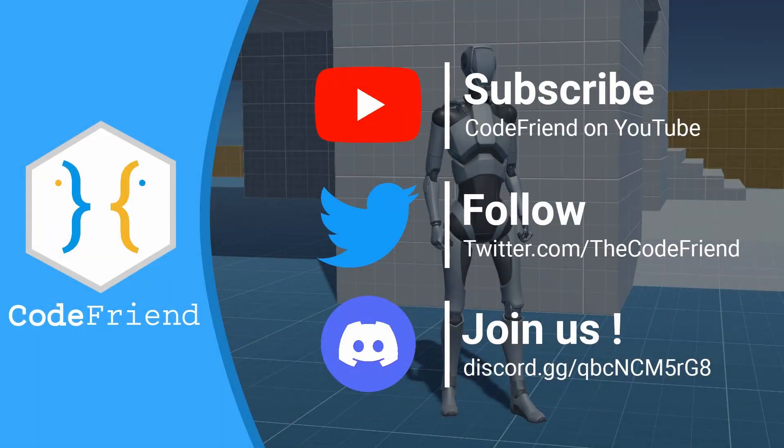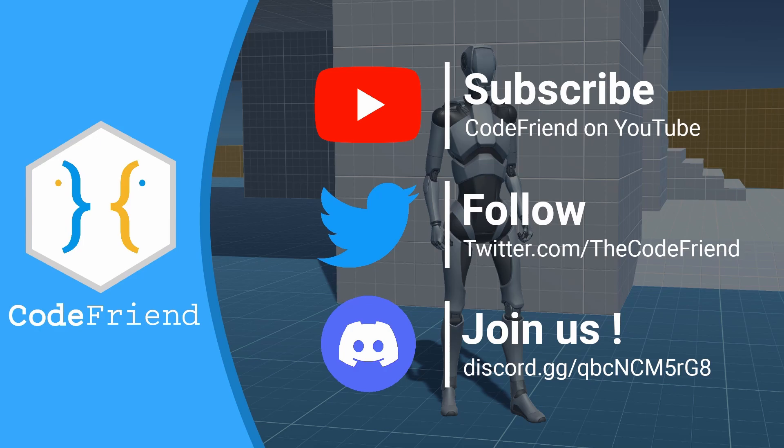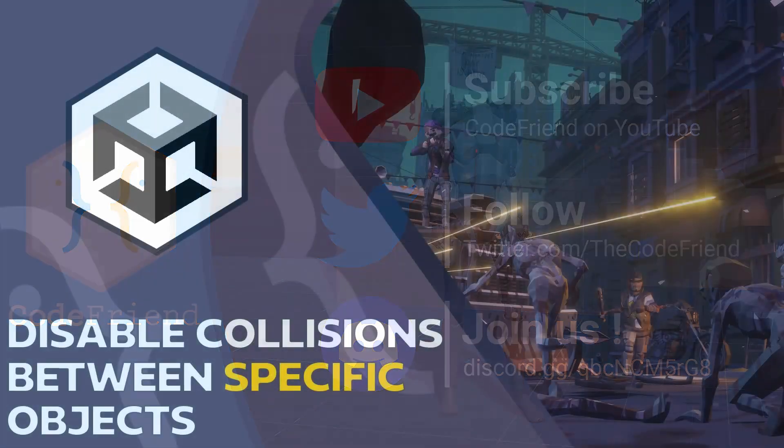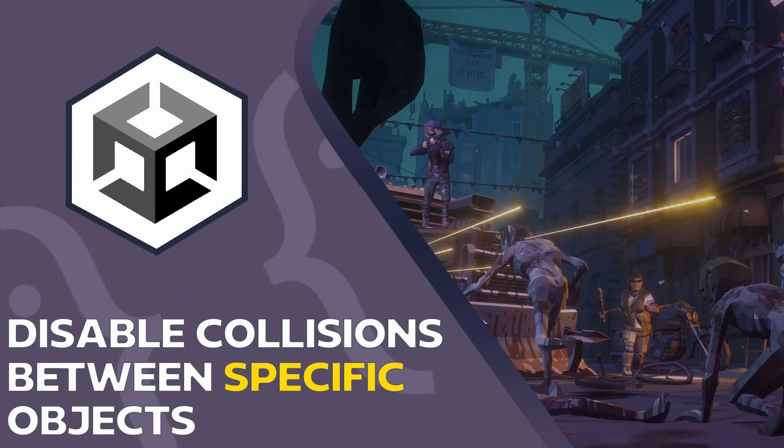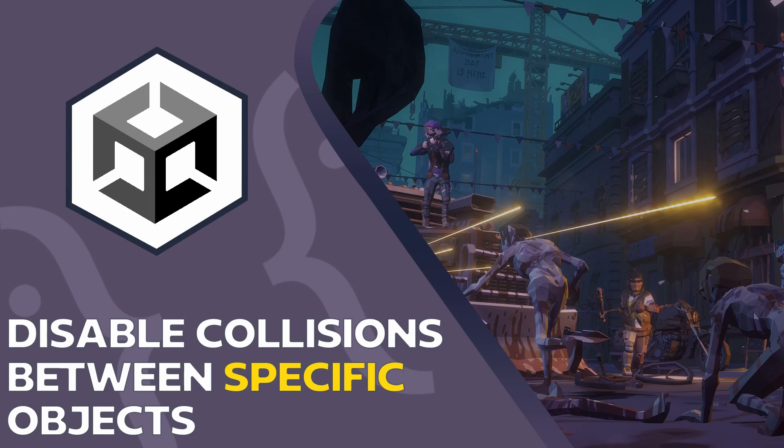Hi everyone and welcome to this new Unity tutorial on the Collision Matrix, aka the possibility to enable or disable collisions between specific objects. Rather than going into long explanations, let me summarize its usefulness in a few words, and then we'll see an example.